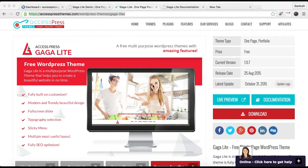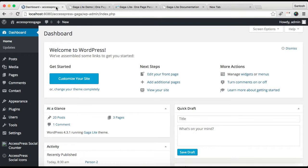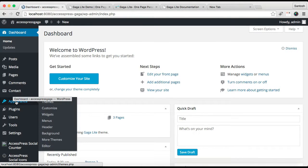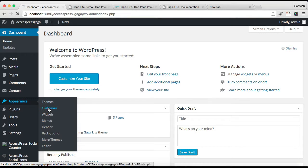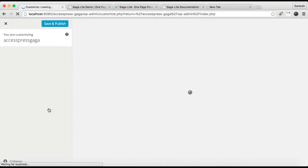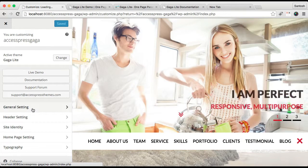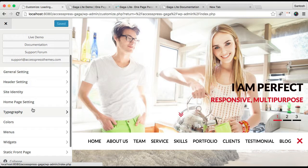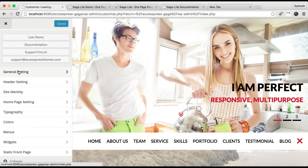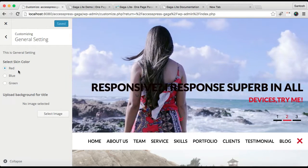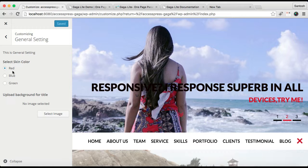For that, go to your WordPress, then go to Appearance, then click on Customize. Here in the General Setting, you can change your theme color and we have provided you red, blue, and green.